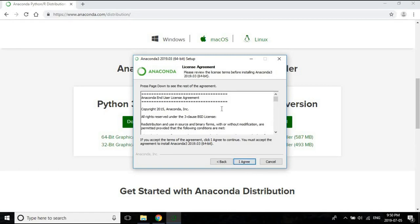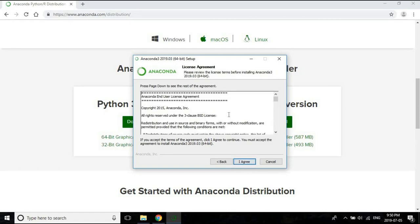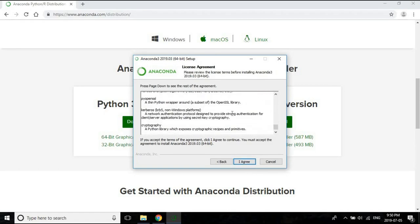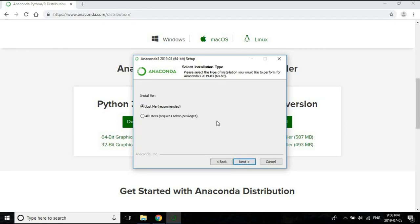You have to accept the license agreement. You can read it if you want—I don't know who does—but anyway, let's agree.